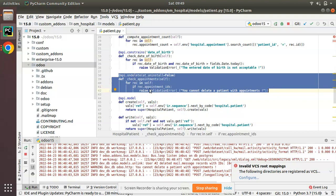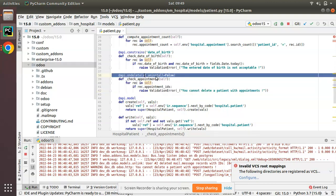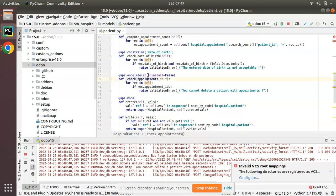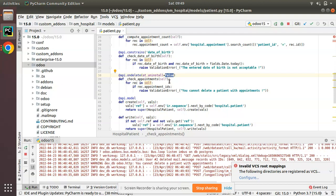So here we are checking if there are appointments, we should prevent deleting by raising a validation error. Now coming to at_uninstall=False: once we specify at_uninstall=False, this function will not get executed on uninstalling the om_hospital module.